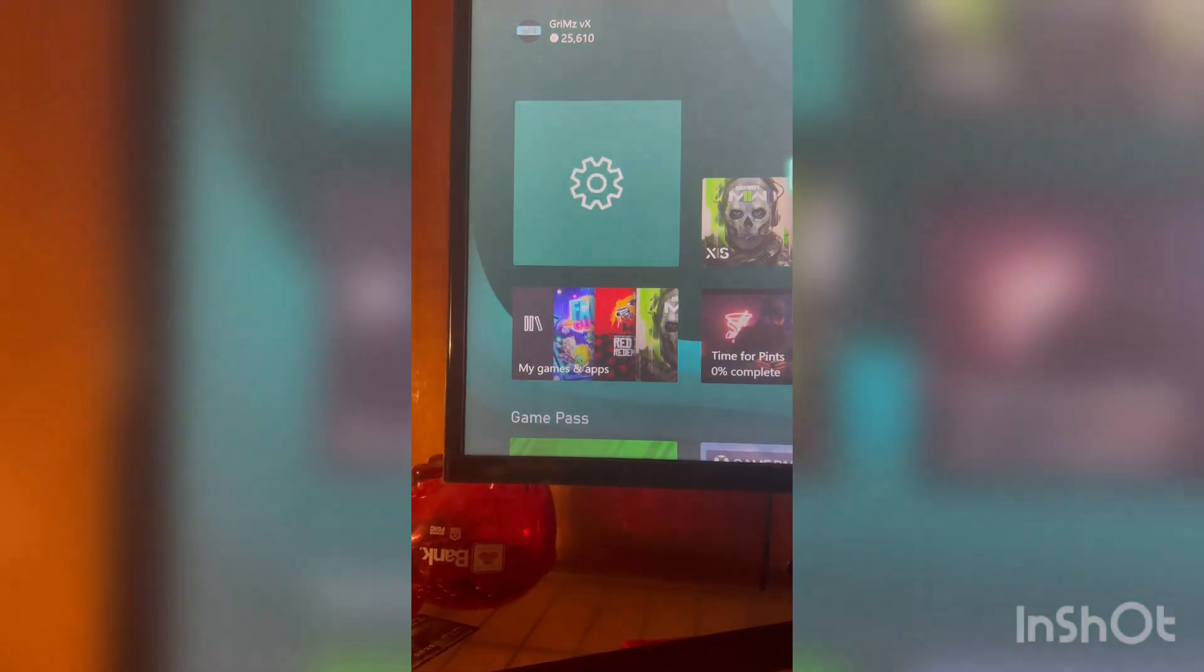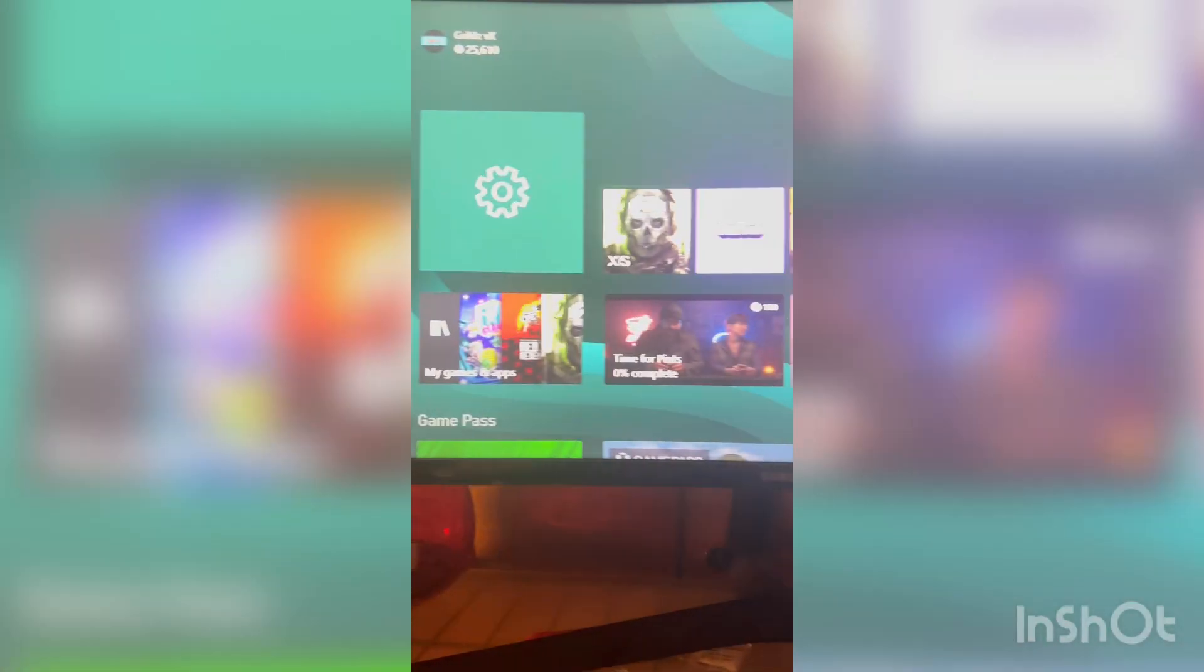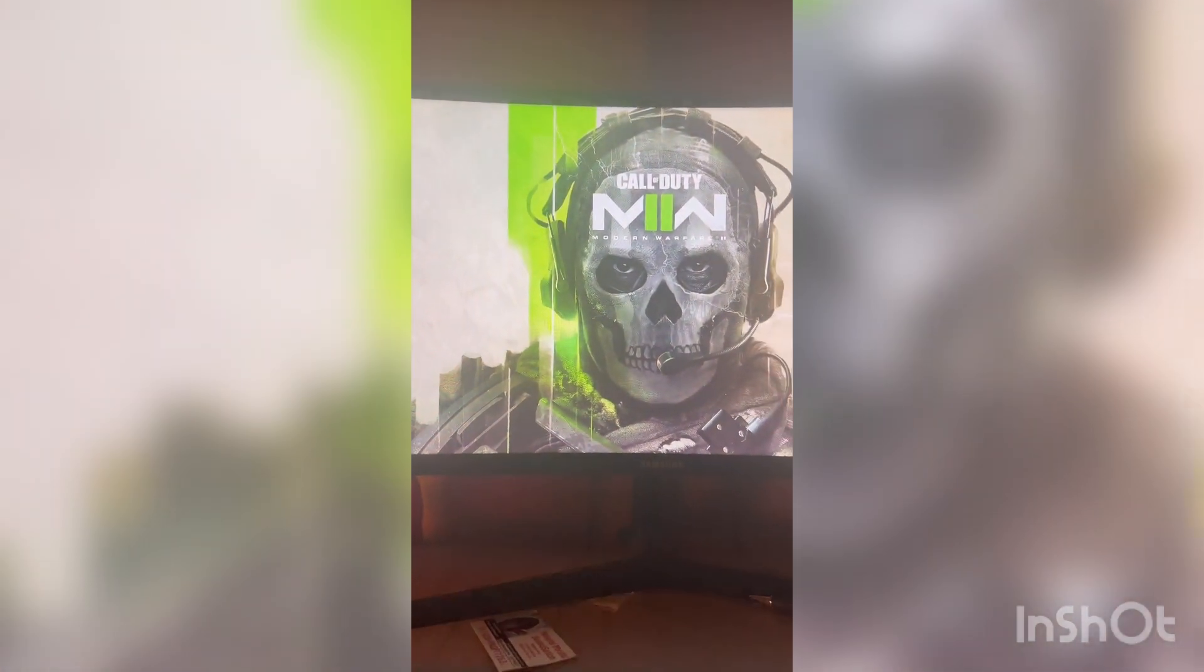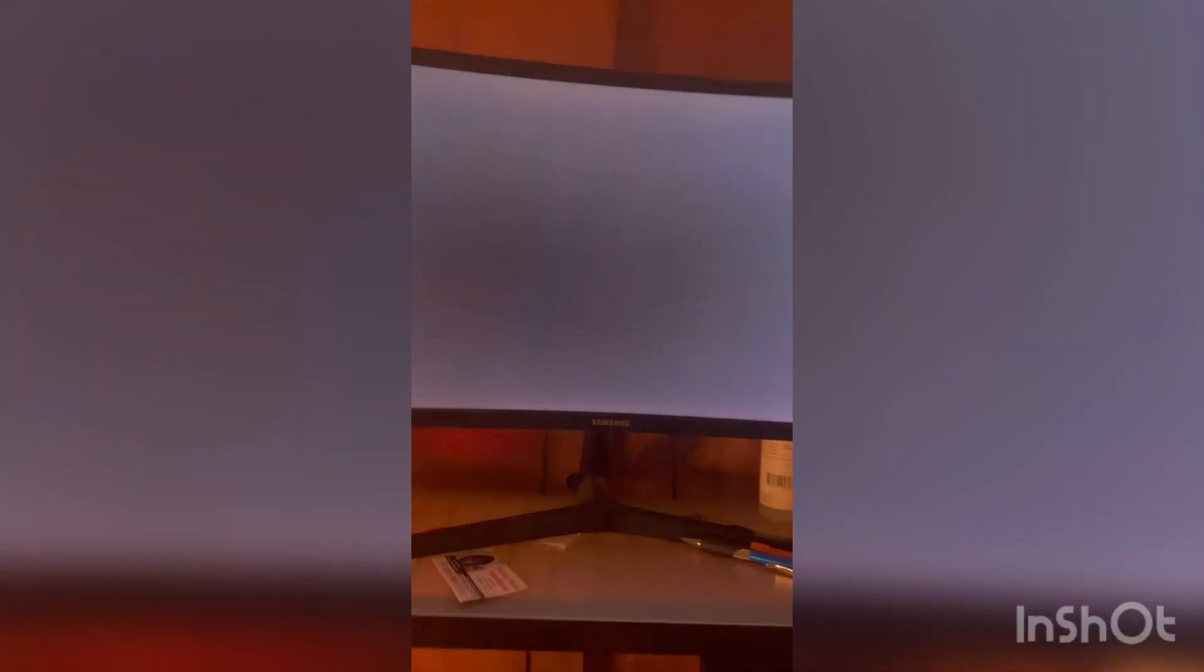Once you load up COD, it's going to pop up. Watch, you're going to see it's going to pop up.